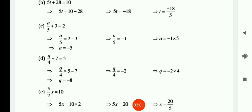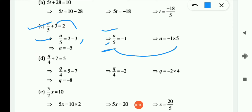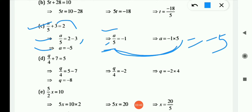Now (c) is: a/5 + 3 = 2. We shift 3 to the RHS — positive becomes negative — so a/5 = 2 − 3 = −1. Here 'a' is in division, so when it shifts to RHS it goes to multiplication. So a = −1 × 5 = −5. The answer is a = −5.